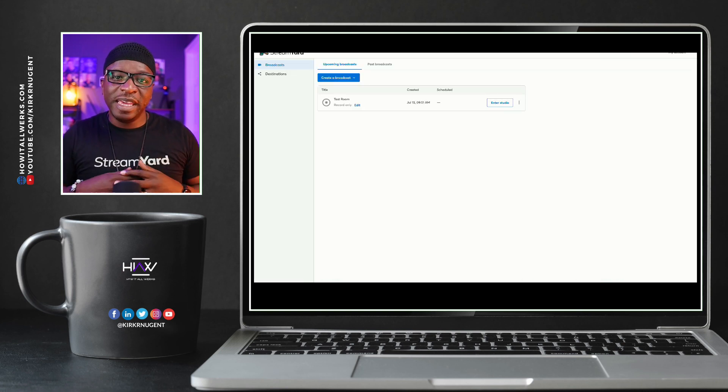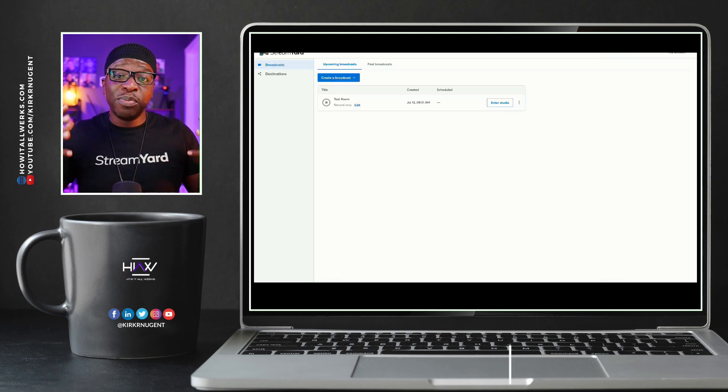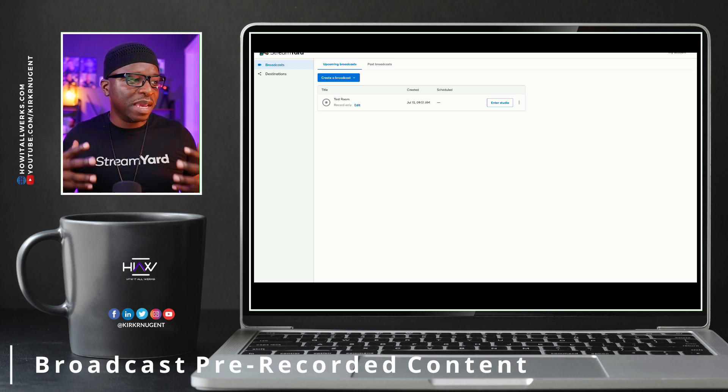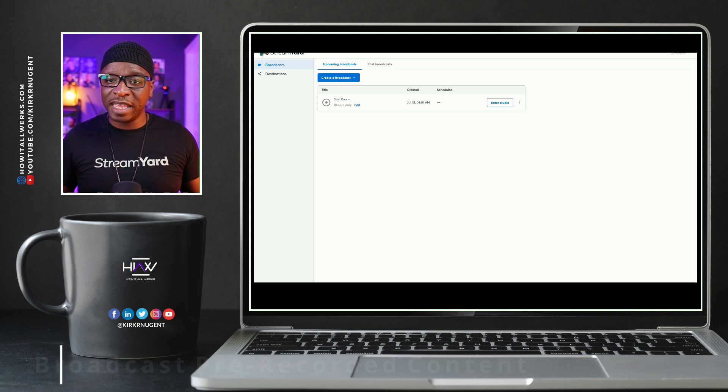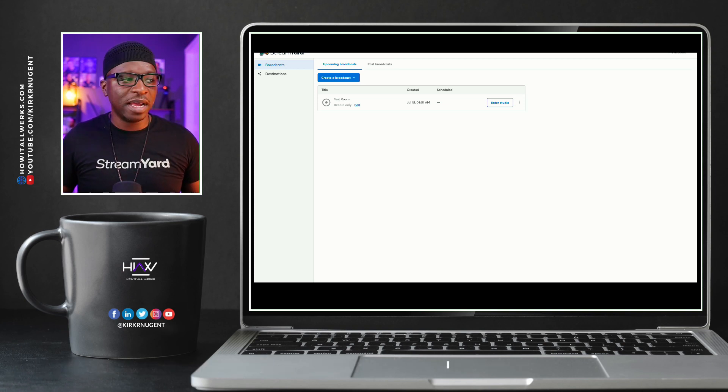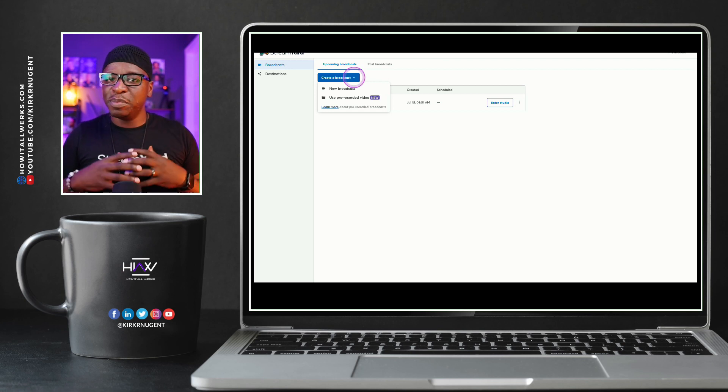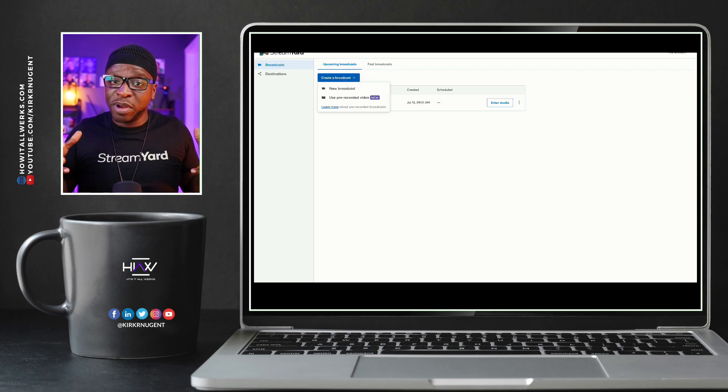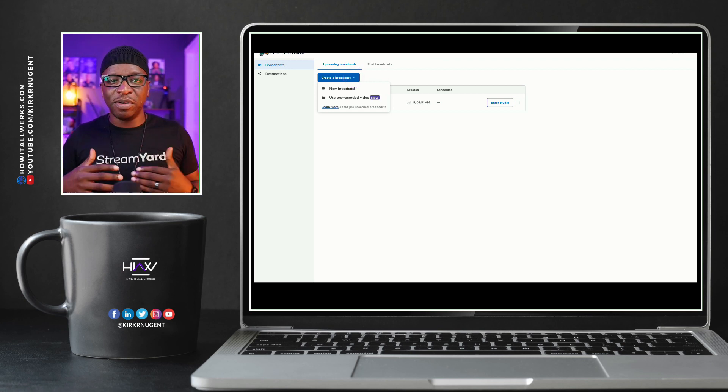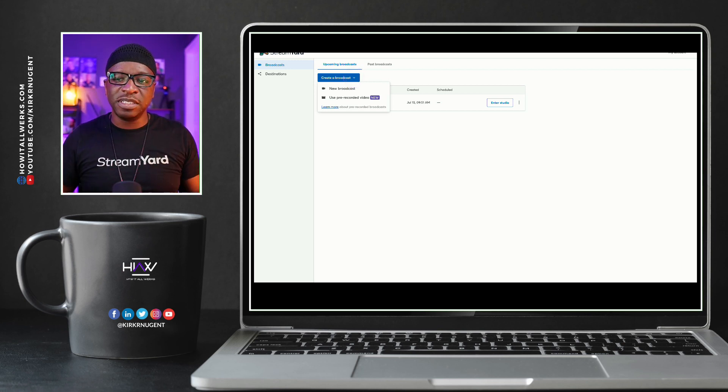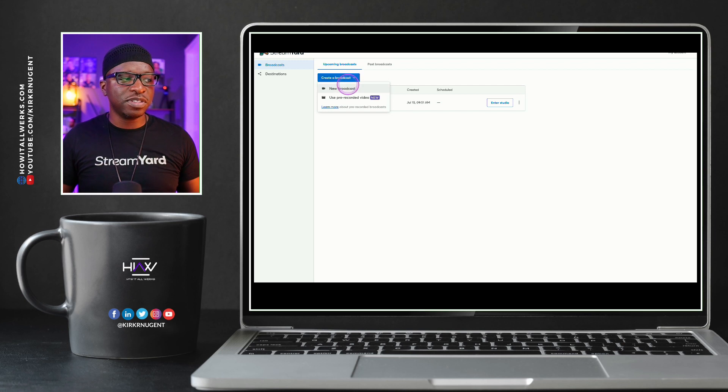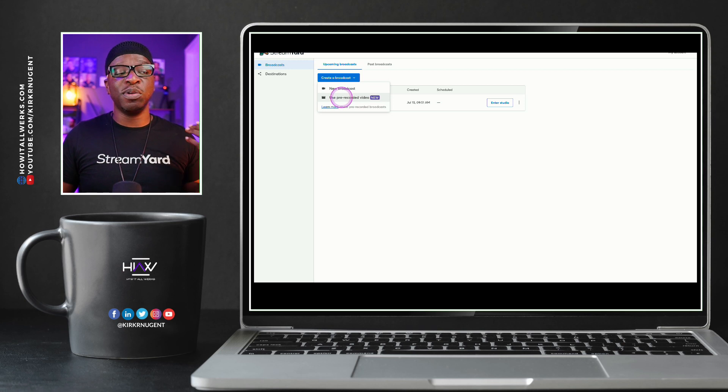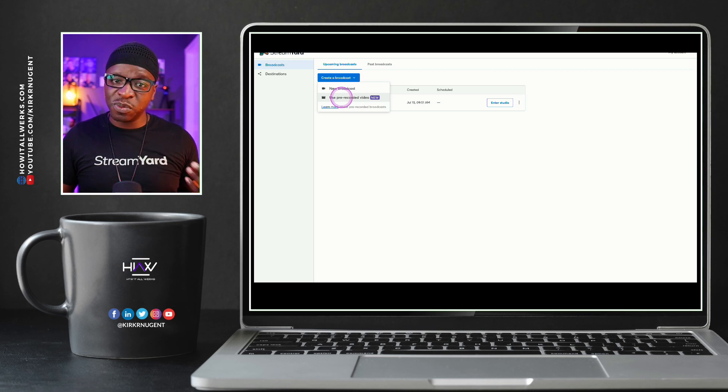Next thing I want to show you is the pre-recorded feature. Being able to broadcast pre-recorded content. And you will see here that this has kind of changed a little bit. Before it just said create a broadcast. Now it's got a little down arrow because there's two options. One of them, of course, is new broadcast, which is what we're used to. Some of the functionality and features are there under use pre-recorded video as well.